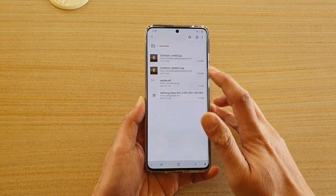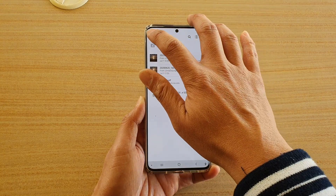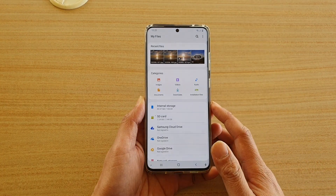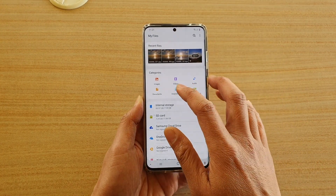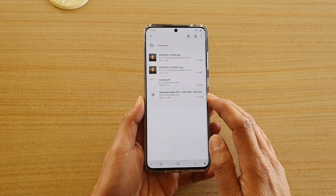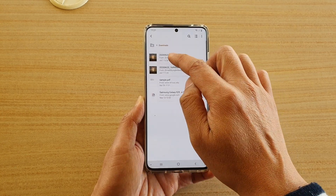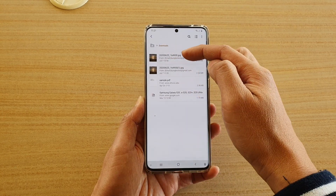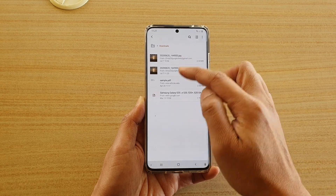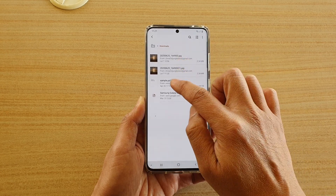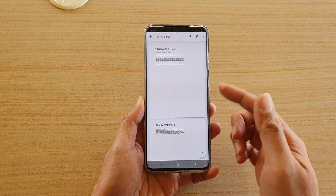My Files is a file manager. In here it will allow you to view any files that you have on your device. Tap on the downloads folder right here and then you can open up your attachments such as a PDF file, images, or anything that you have downloaded.